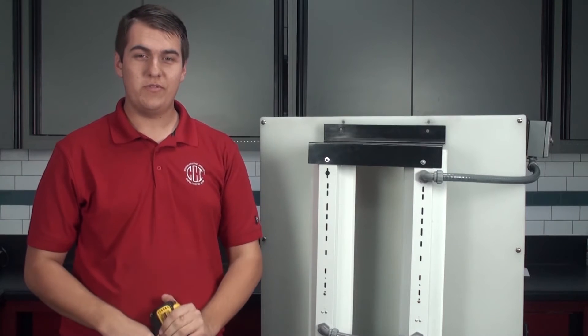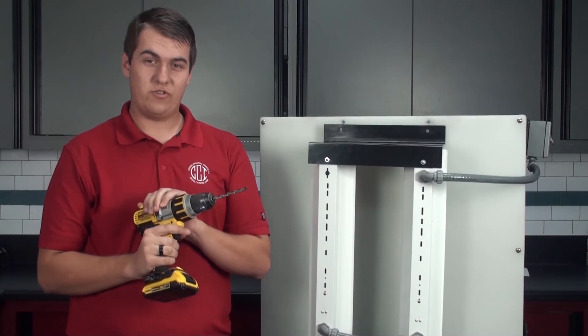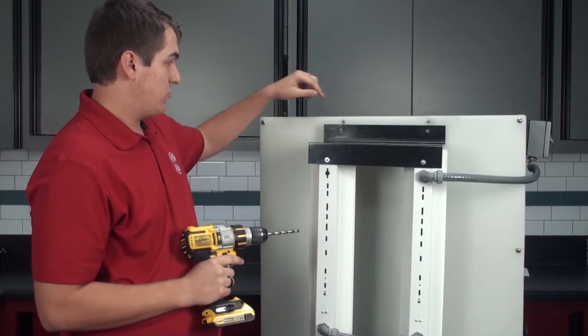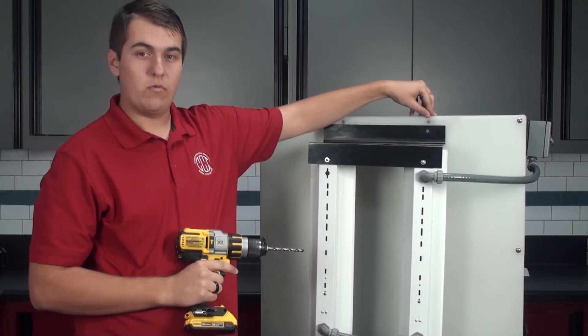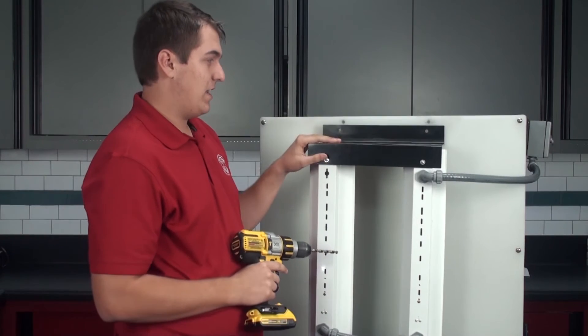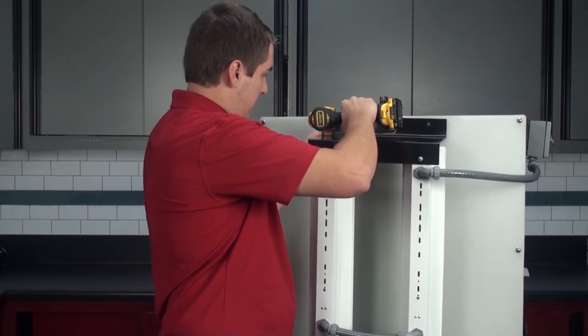In order to retrofit your booth, you will need a drill with a 5-16 inch drill bit. Once you have that, you can drill two holes into the back of your washout booth and use the bracket as a guide to drill the holes, like so.